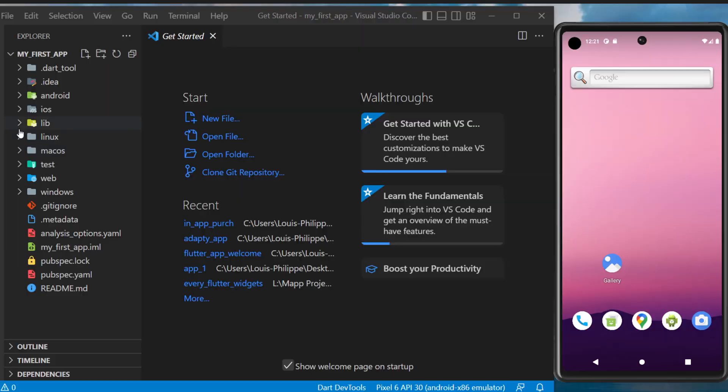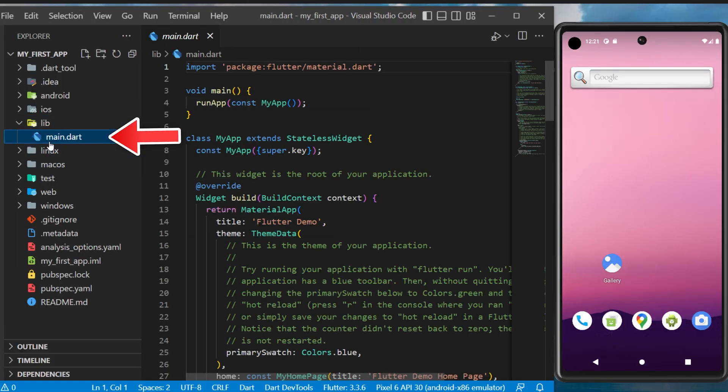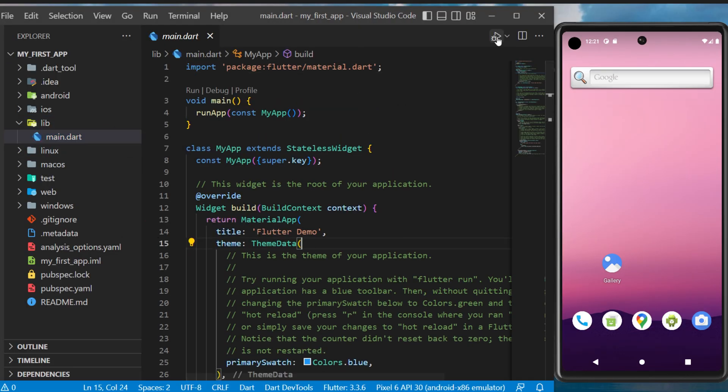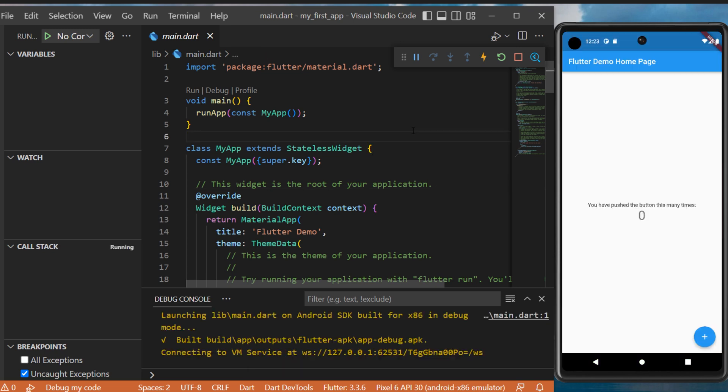All right, so now let's launch the flutter application. Click on library, main.dart, and click on the play button on the top corner. This will launch your flutter app inside the emulator.